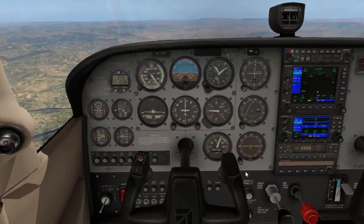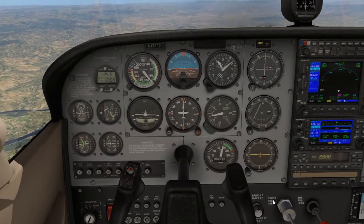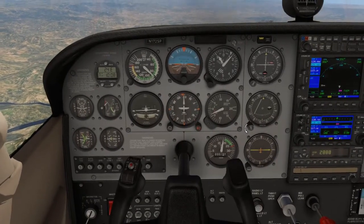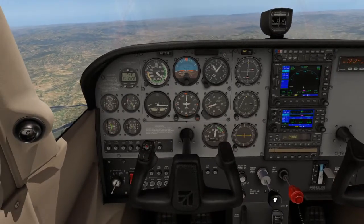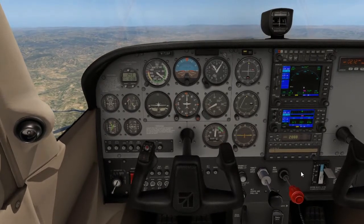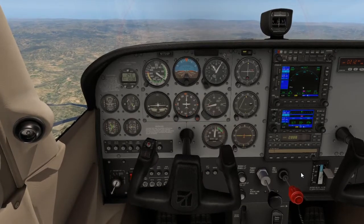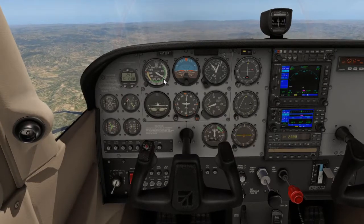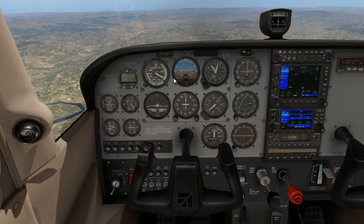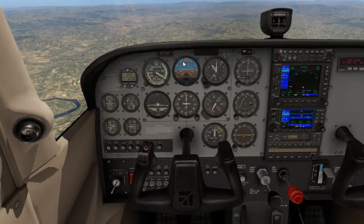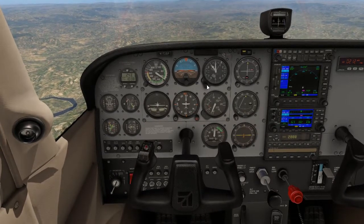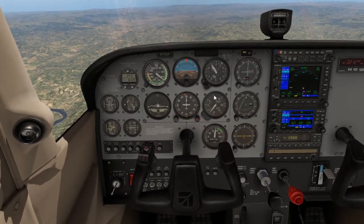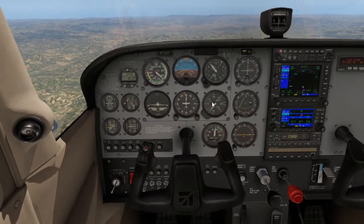So let's descend to eight thousand five hundred feet. First thing, reduce the power to 1800 RPM whilst maintaining straight and level flight. Apply carb heat. Wait for the speed to reduce to about 80 knots, then gently lower the nose to a six to eight finger attitude.